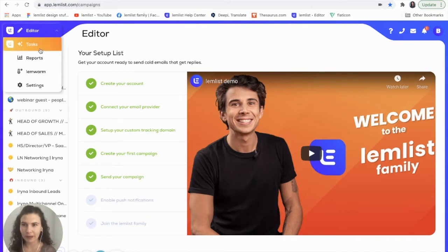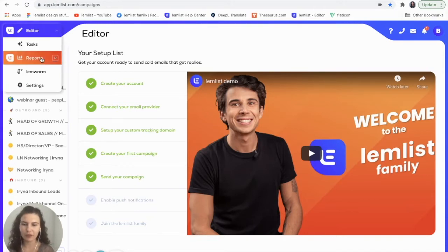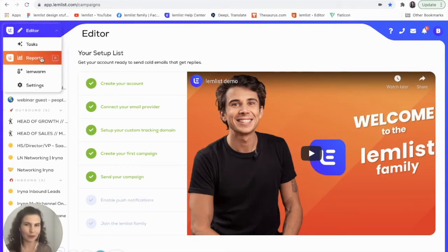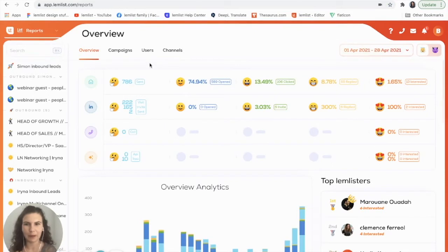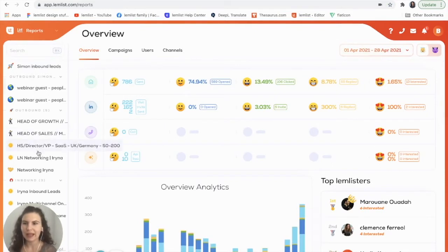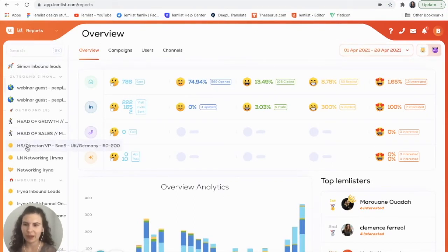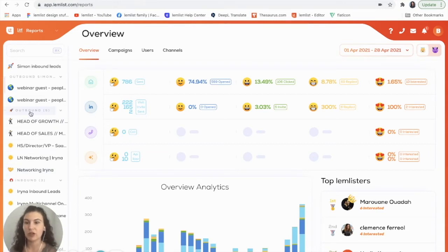Simply go up here and you can click on reports or use the keyboard shortcut R, which is what I will use. Here you have an overview of all of your campaigns, but for this example I'm going to show you through one of my labels.